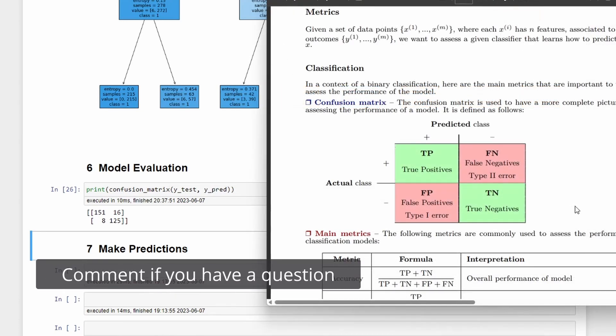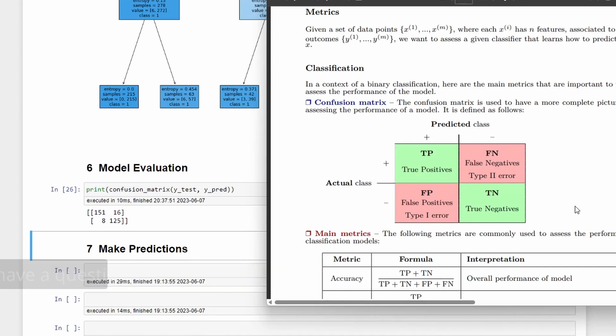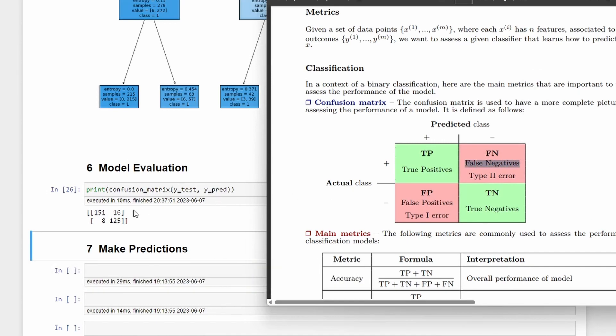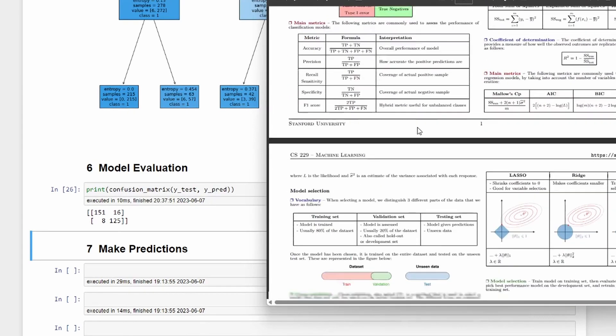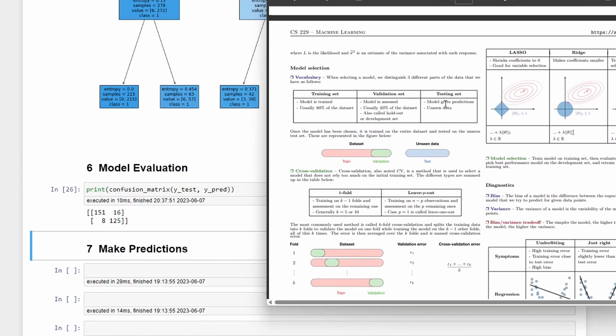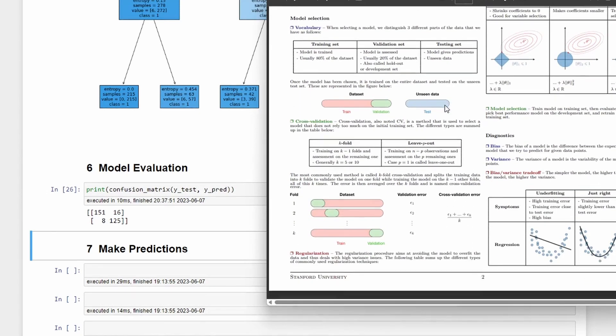If you check the cheat sheets that I have available in the description you can see that the false negatives are pretty low, 16, and the false positives are also pretty low, 8. This is another cheat sheet that is very useful and you have a lot of information about machine learning.